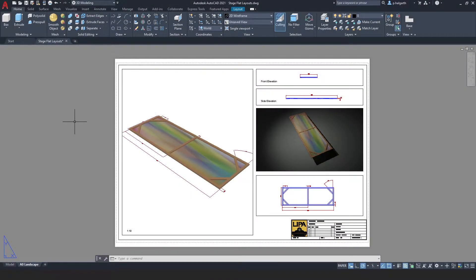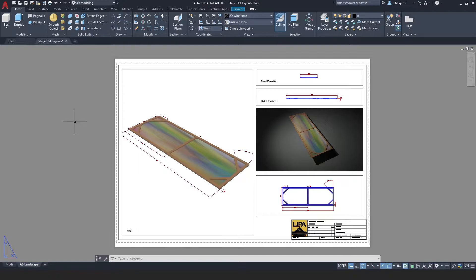We are now ready to convert our layout into a PDF, and to do that we can either export or we can publish.